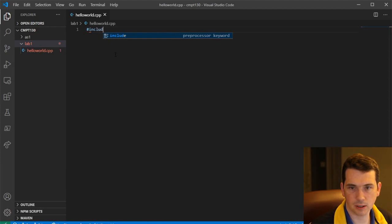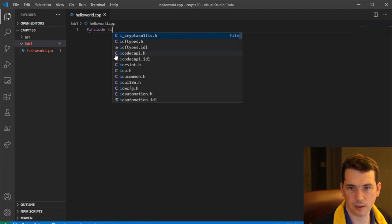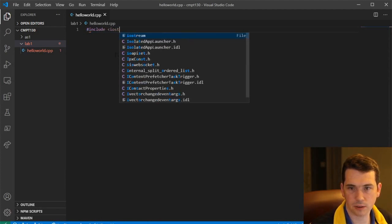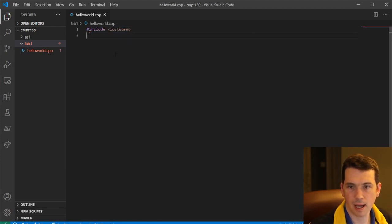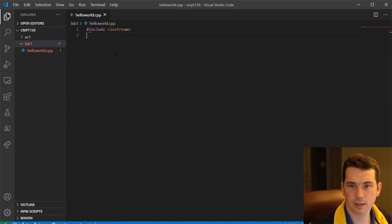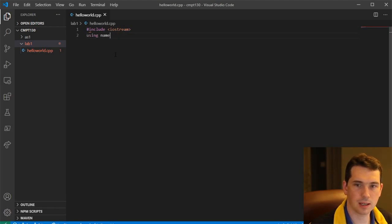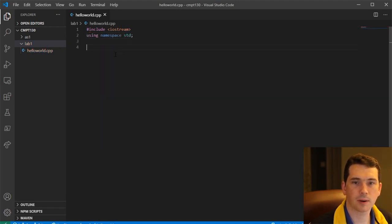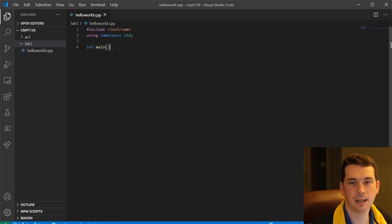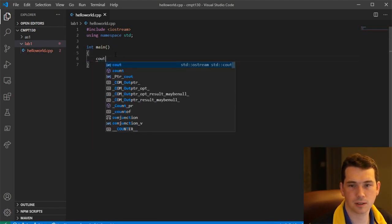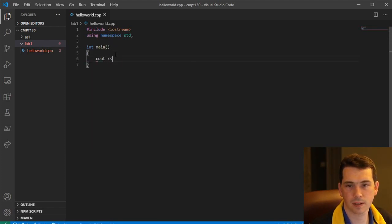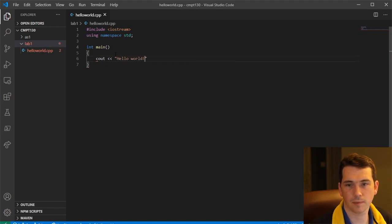So I want to hash include Iostream. I'm going to say using namespace std. We're going to do int main. And I don't need to put anything in there. I'm going to do cout HelloWorld.